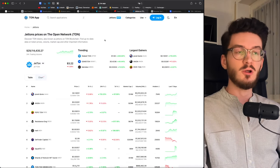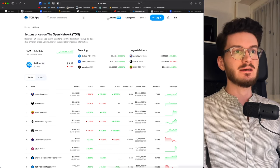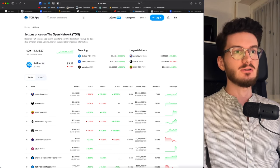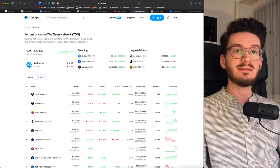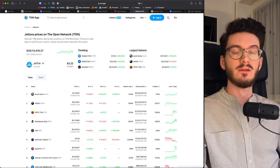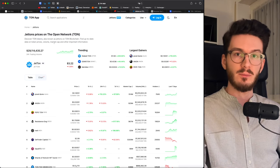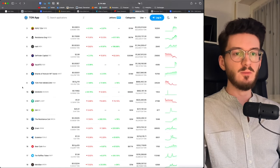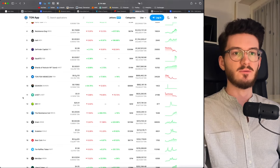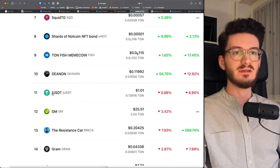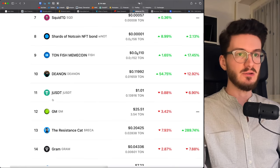Also, not too long ago, Ton started the so-called Jetons, which are nothing else than tokens on the Ton Layer 1 blockchain. You can find everything from meme coins to wrapped tokens, for example, USDT, which is then called JUSDT.